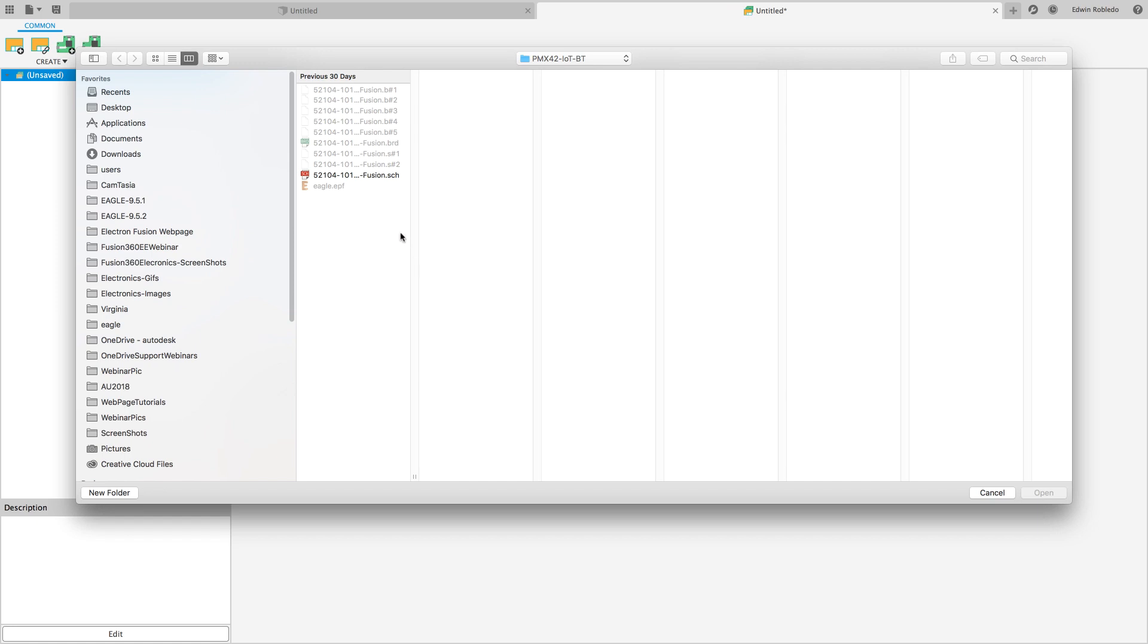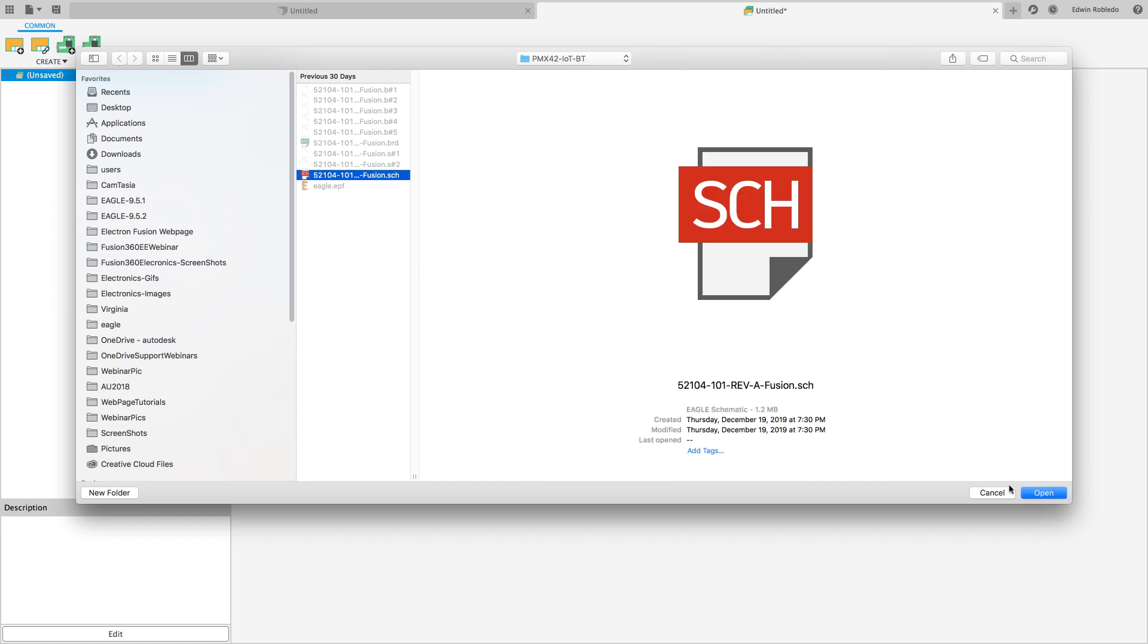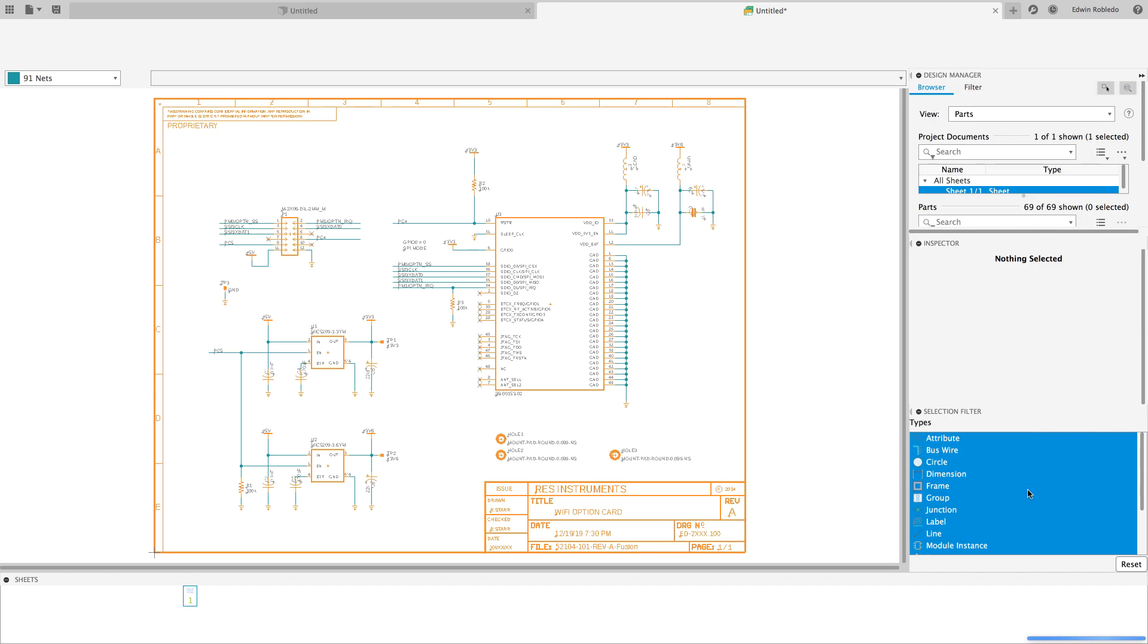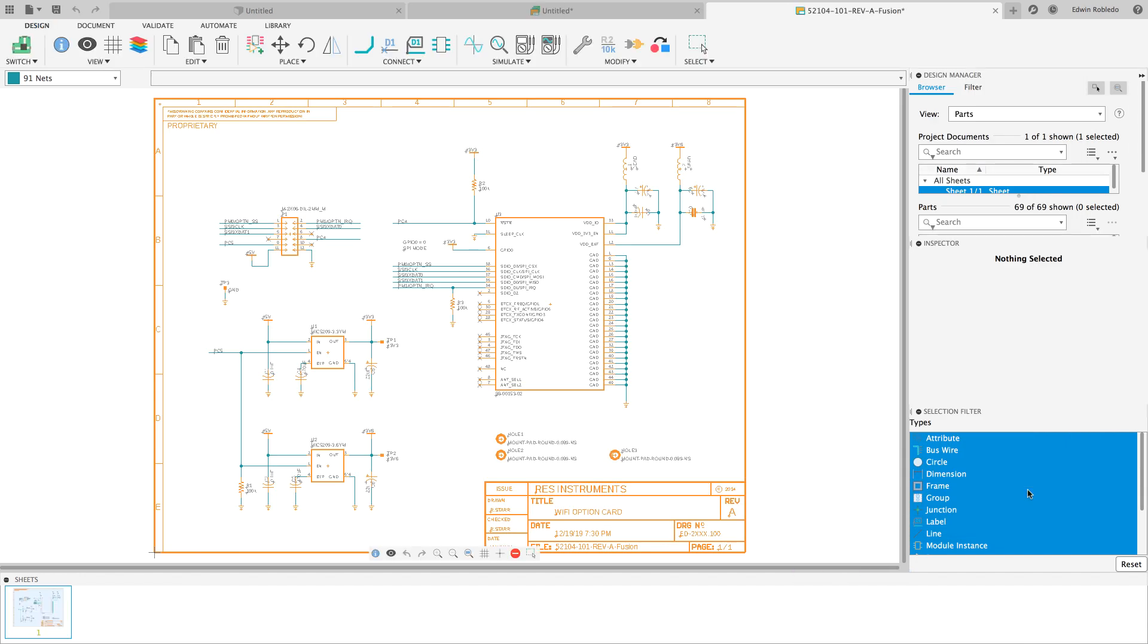Navigate your computer to find the schematic you wish to load. This will open up a brand new tab with the selected schematic.